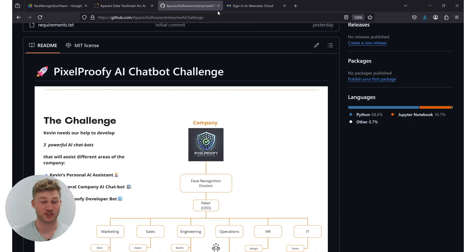Hi and welcome. Today I'm going to show you how to build an Aparavi enterprise AI chatbot using the Aparavi data toolchain for AI. Let's dive into it.